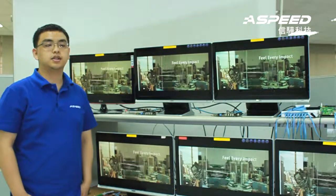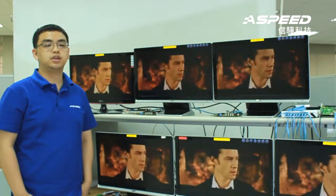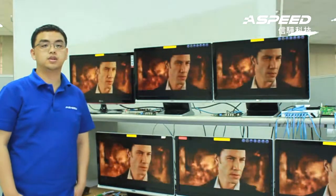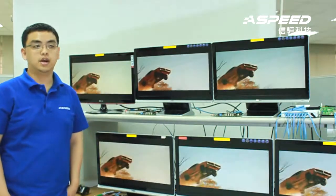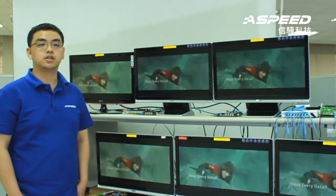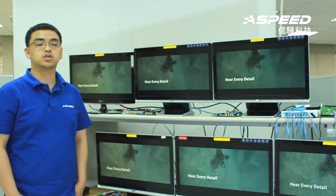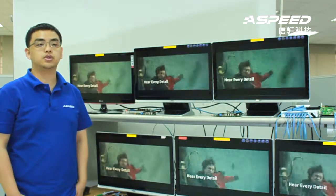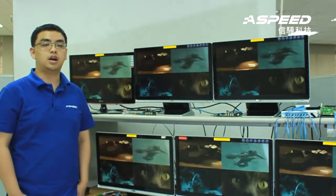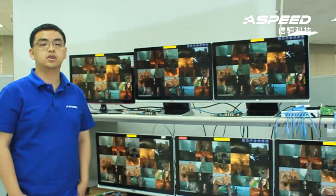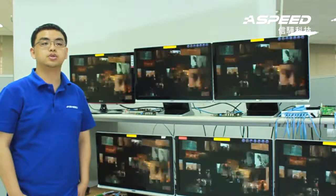Our AST1500 PC over LAN processor provides high definition AV extension with additional control features over IP, such as IR, RS232, USB 2.0, etc.